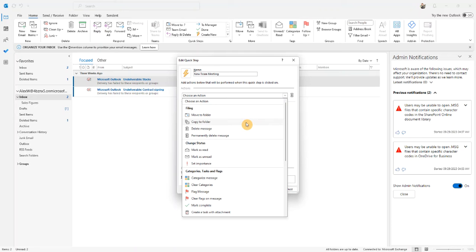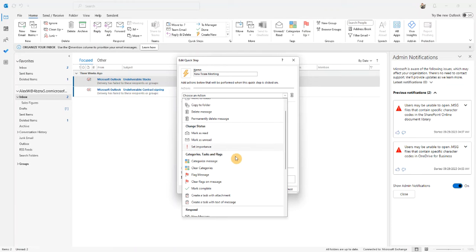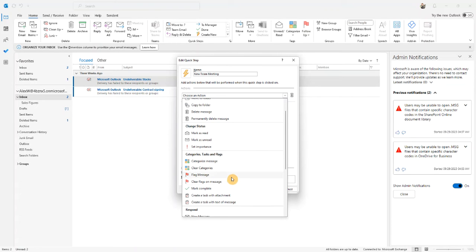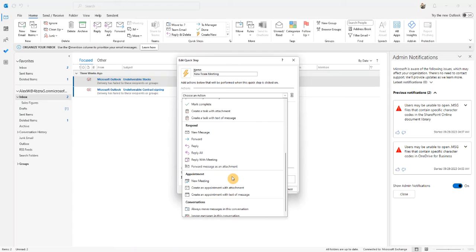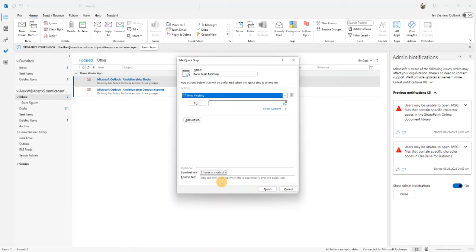Anything from copying emails to folders, to flagging messages, or as we want to do, creating new meetings. I select the new meeting option.